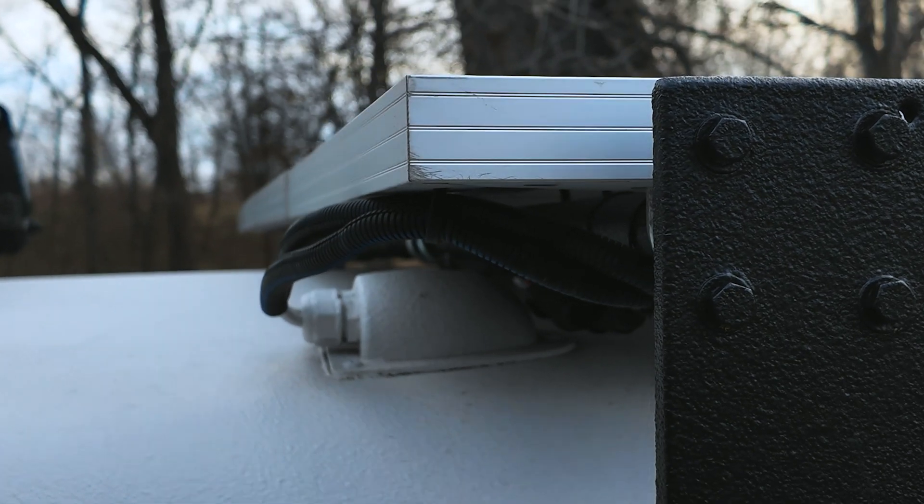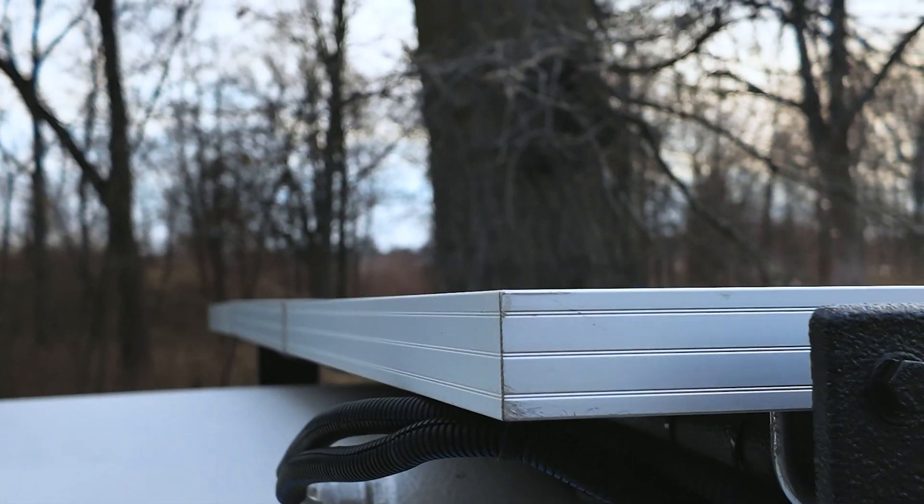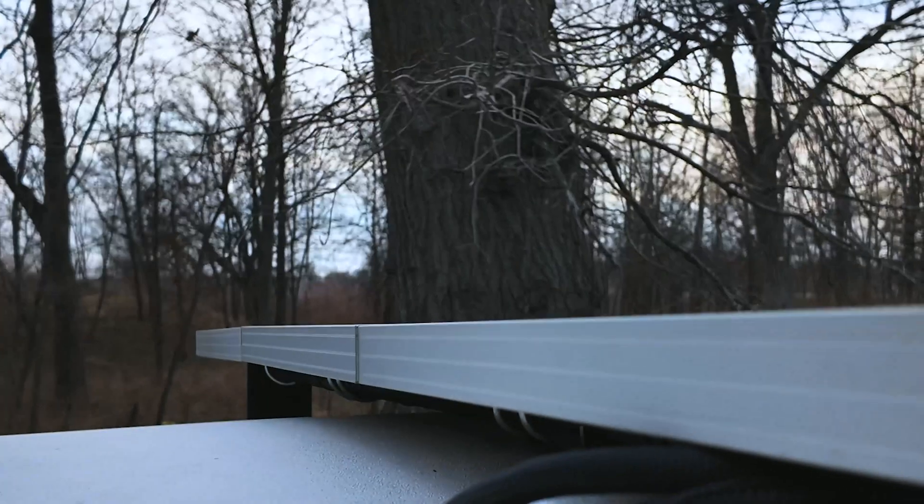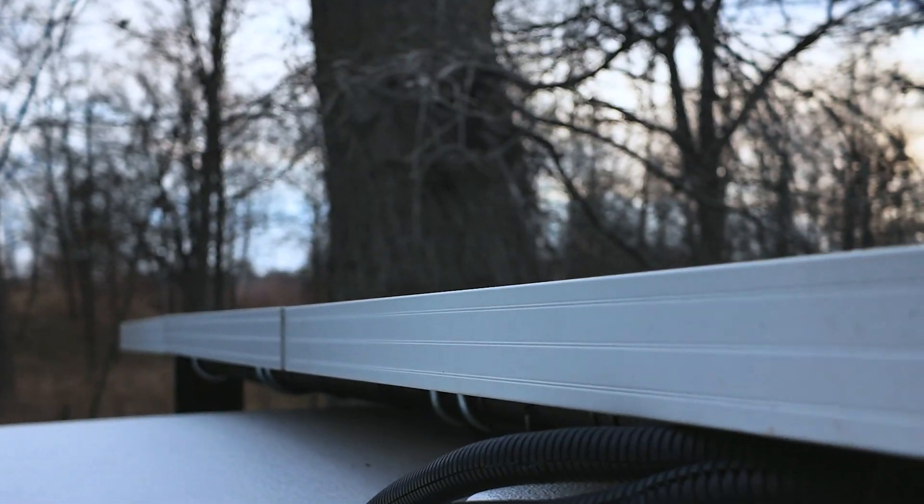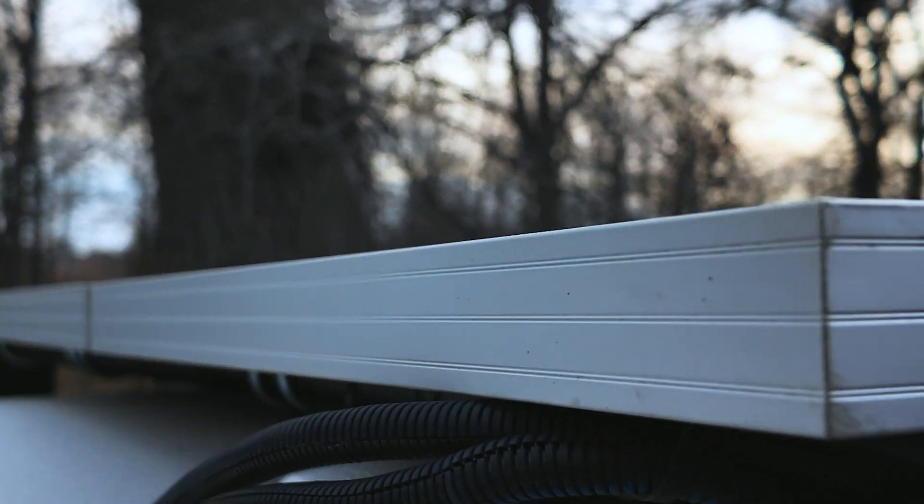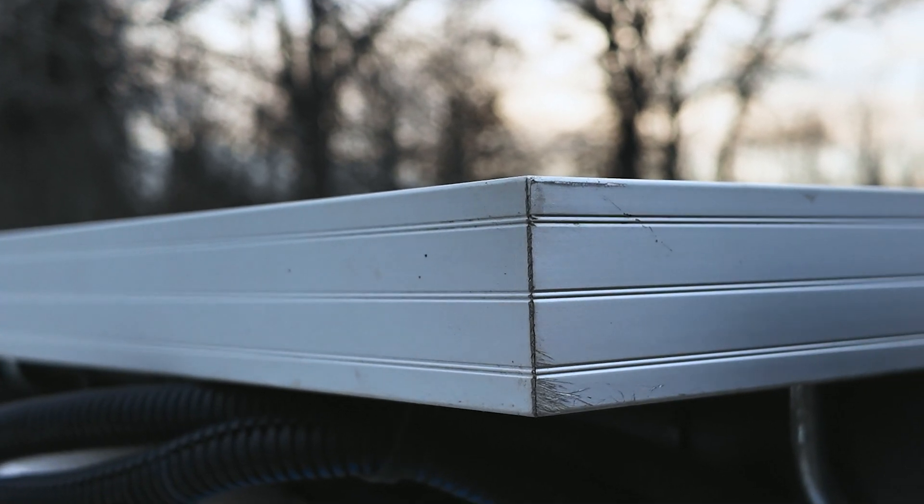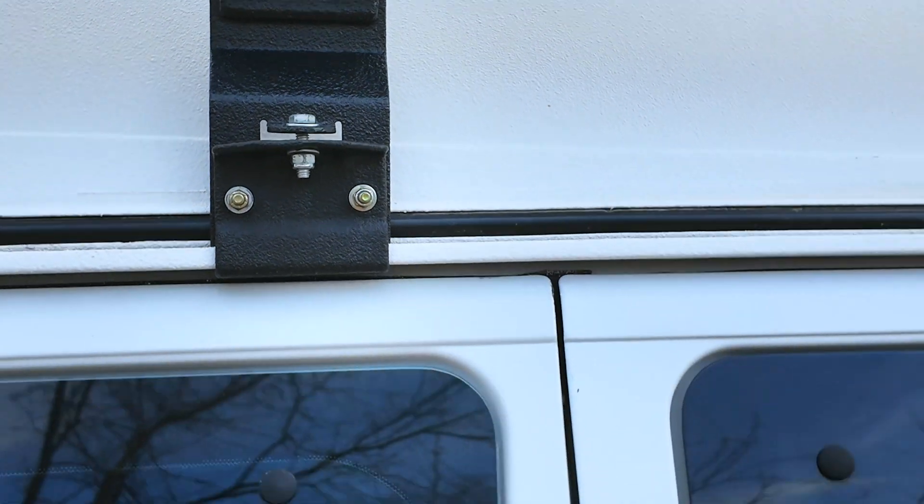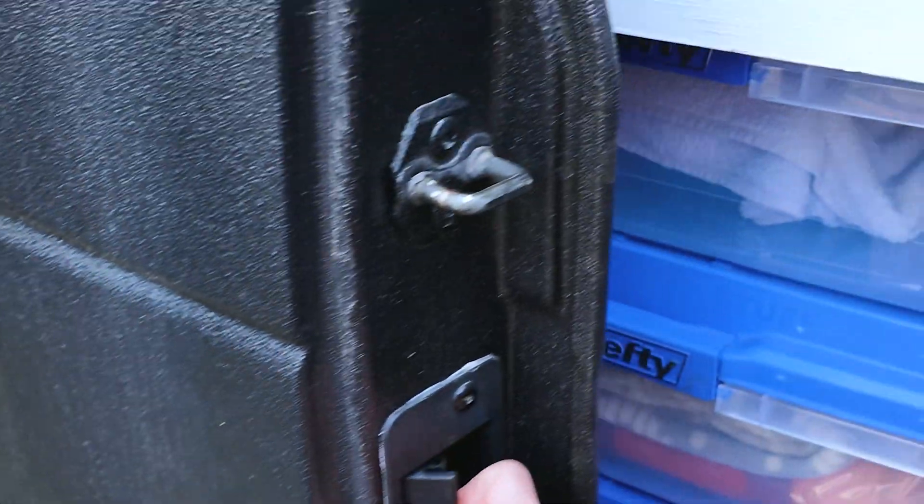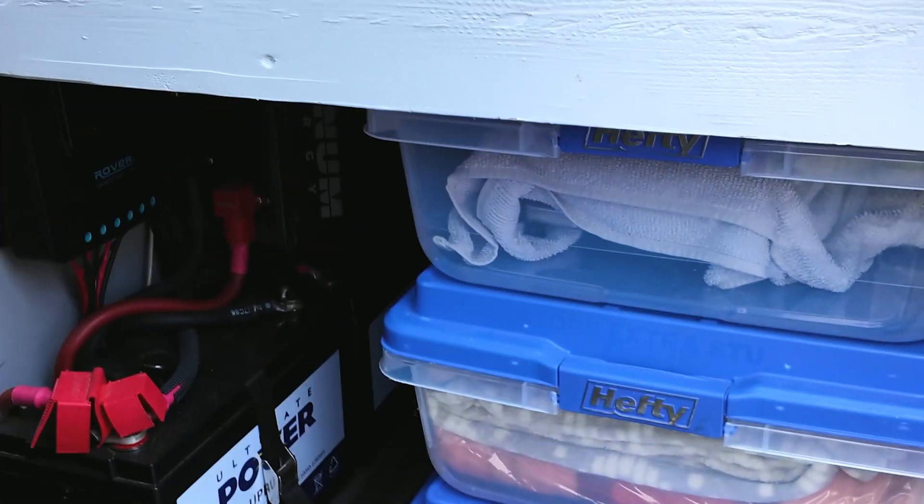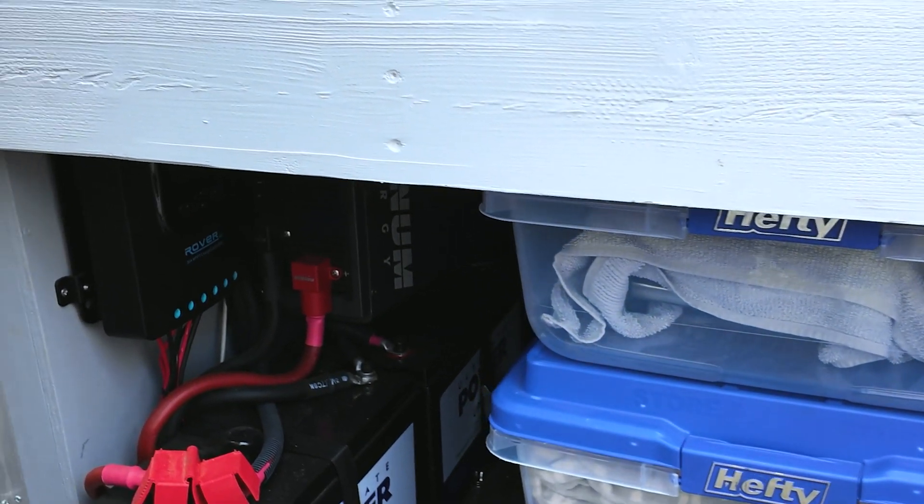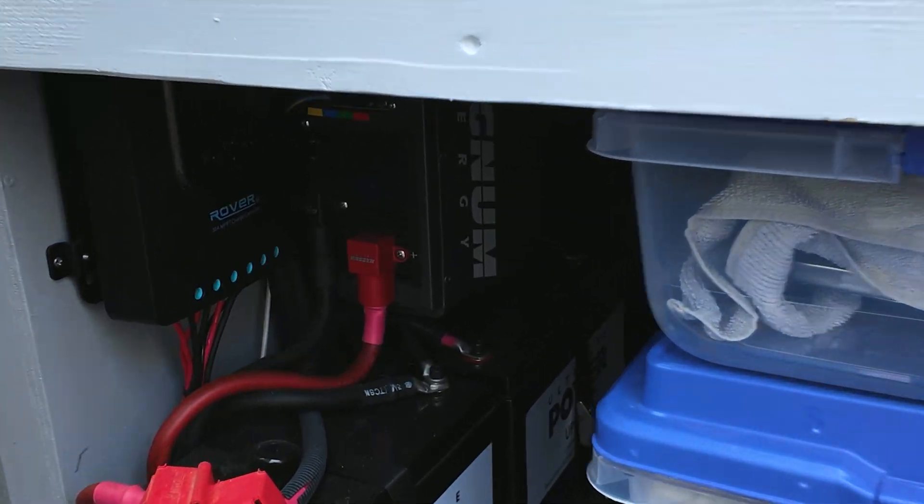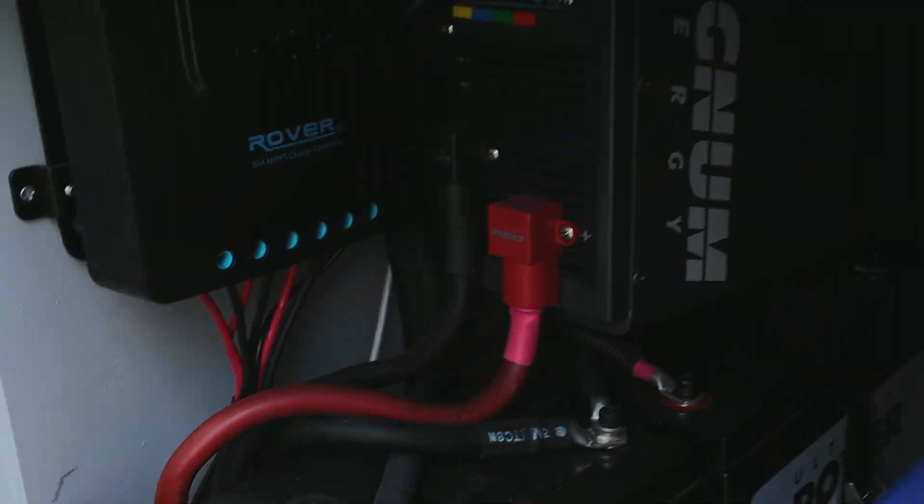From there the power goes to the batteries. Also off of the alternator I have a separator that is basically a switch at 13.2 volts. It shuts off so I can still start my van and drive away. So the alternator charges the batteries and so does the solar.